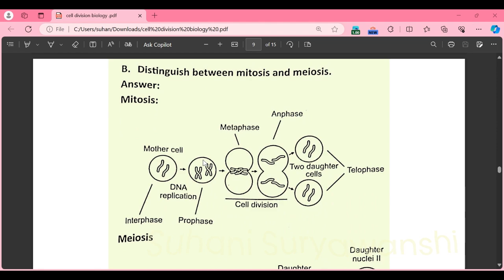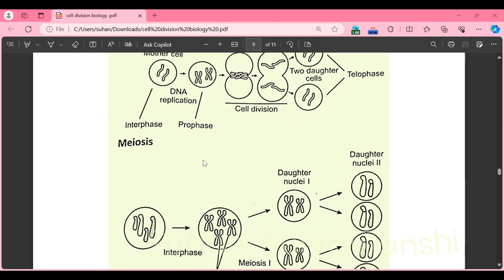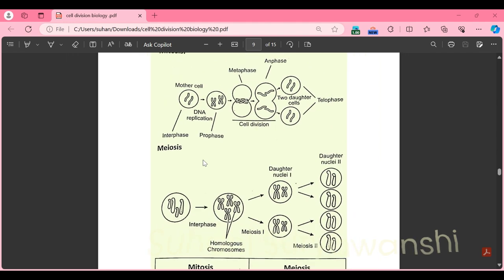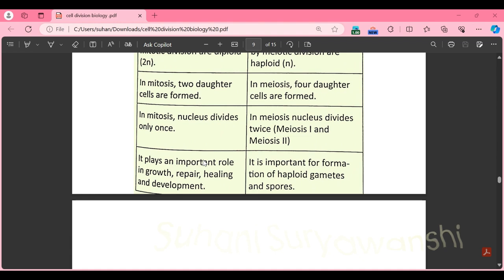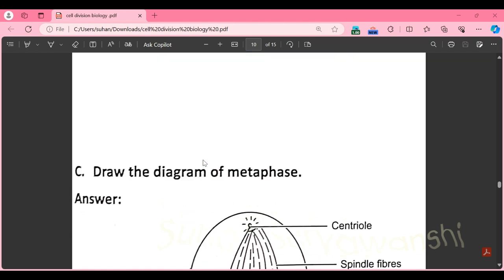Part K: distinguish between mitosis and meiosis. Mitosis takes place in somatic cells and stem cells; meiosis takes place in germ cells. Daughter cells formed by mitotic division are diploid; daughter cells formed by meiotic division are haploid. In mitosis, two daughter cells are formed; in meiosis, four daughter cells are formed. In mitosis, the nucleus divides only once; in meiosis, the nucleus divides twice — first in meiosis 1 and second in meiosis 2. Mitosis plays a role in growth, repair, healing and development; meiosis plays a role in formation of haploid gametes and spores.